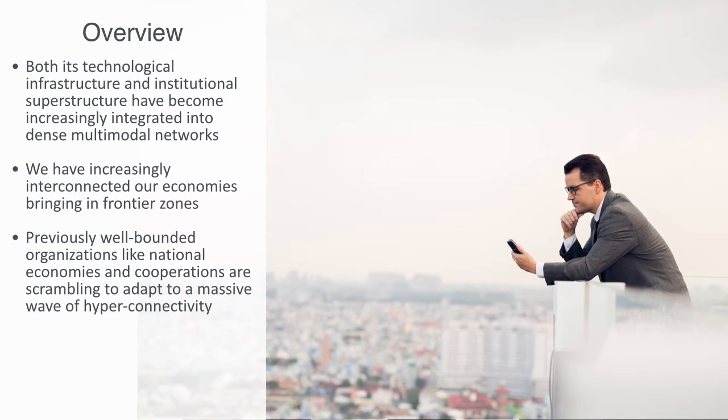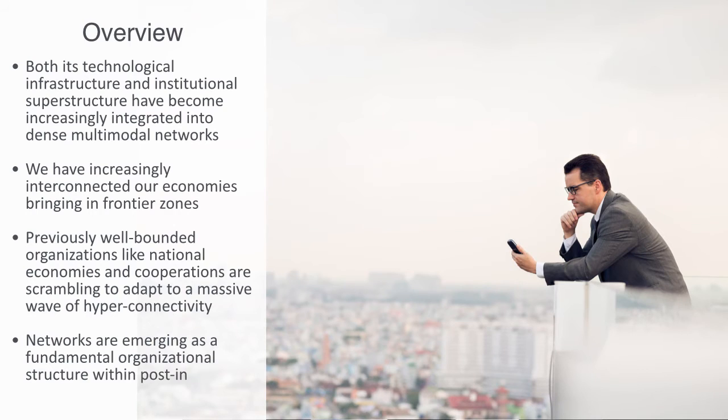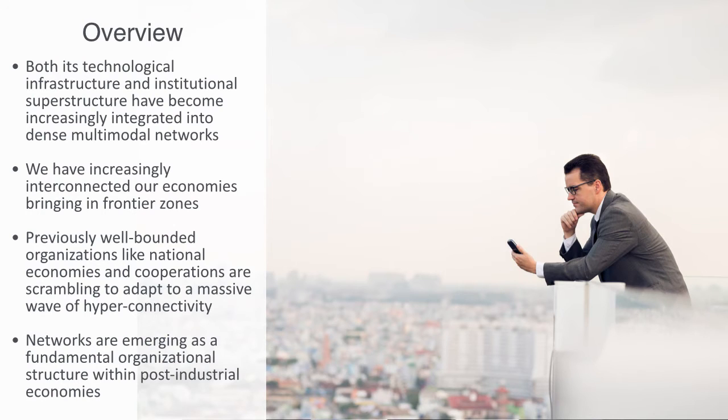Previously well-bounded organizations like national economies and corporations are scrambling to adapt to a massive wave of hyper-connectivity as we see new IT-enabled networked organizations emerge and thrive in this connected economy of the 21st century. Suffice to say, networks are emerging as a fundamental organizational structure within post-industrial economies and understanding them is more relevant than ever.